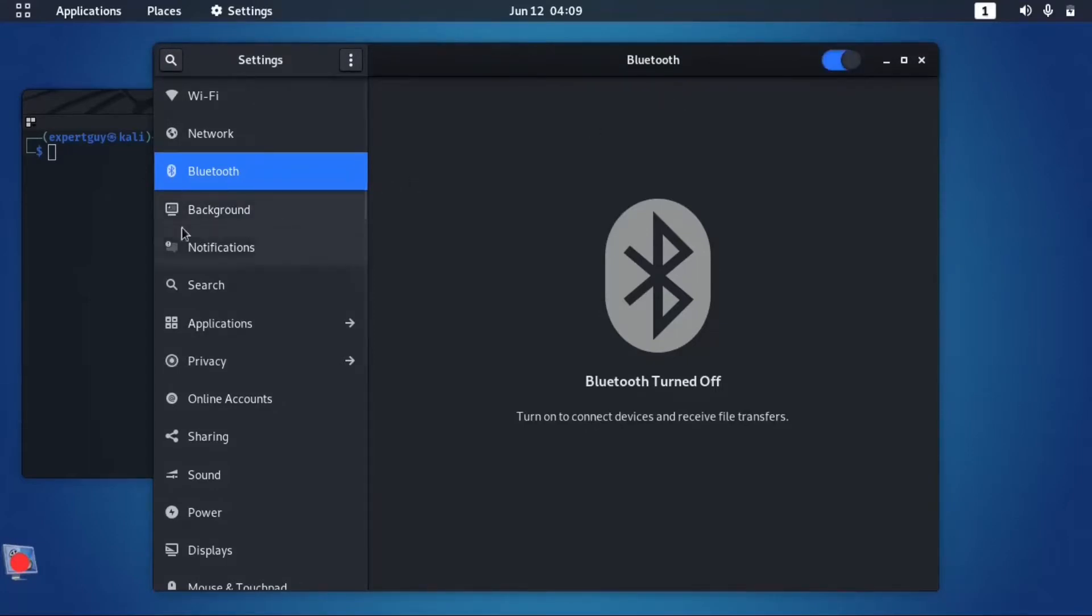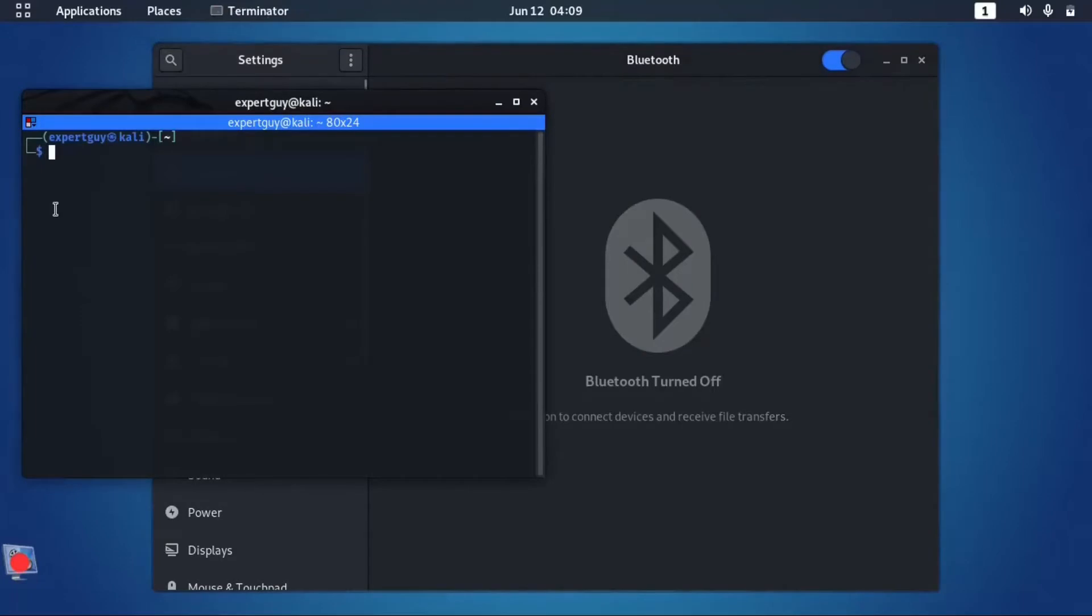So all you need to do is just to open up your terminal. And as you can see right now, I'm just a normal user, so all you need first is you need to get administrative privileges.